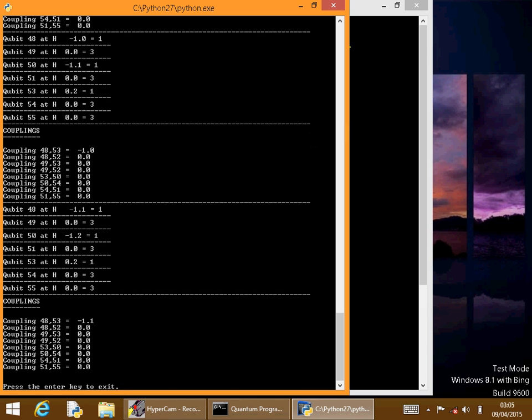But then you can see in this one here that qubit 48 and qubit 50 are both flipped. And thus, qubit 53, which is the output qubit, has flipped as well. So you can see that the Toffoli gate has worked.